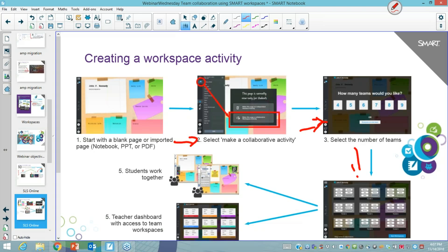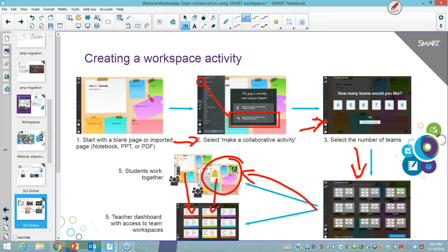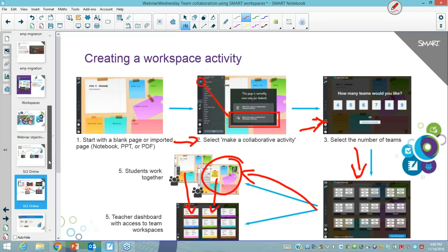You can manipulate and move students into the workspace you want them to be in, and the students can work together at the same time in that digital space. The teacher can view each digital space that the students are working in, so we're going to show how to create those teams today and give real classroom examples of how teachers might have used workspaces in their particular settings.